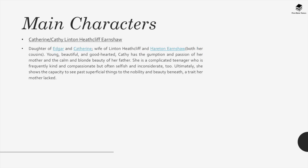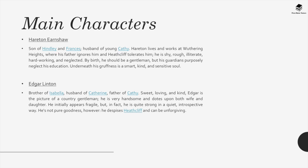Young Cathy, daughter of Edgar and Catherine, wife of Linton Heathcliff and ultimately of Hareton Earnshaw. Young, beautiful and good-hearted, Cathy has the gumption and passion of her mother and the calm and blonde beauty of her father. She is a complicated teenager who is frequently kind and compassionate but often also selfish and inconsiderate. Ultimately, she shows the capacity to see past superficial things to the nobility and beauty beneath — a trait her mother lacked. Hareton, son of Hindley and Frances, husband of young Cathy. Hareton lives and works at Wuthering Heights where his father ignores him and Heathcliff tolerates him. He is shy, rough, illiterate, hard-working and neglected. By birth he should be a gentleman, but his guardians purposely neglect his education. Underneath his gruffness is a smart, kind and sensitive soul.